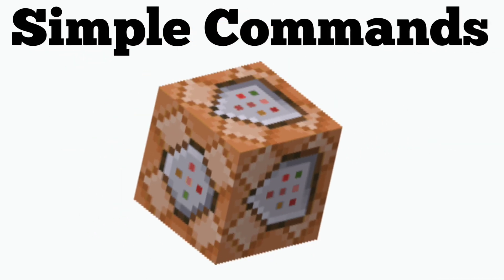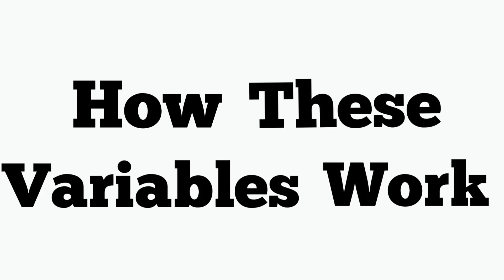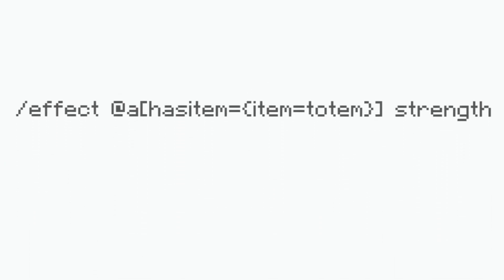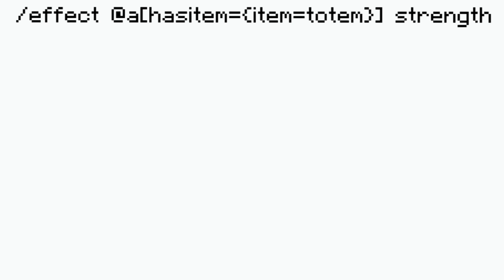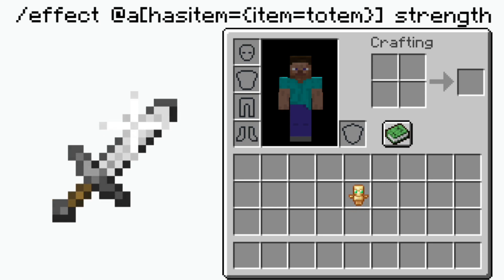Starting with the item variable, we are going to go over simple commands that will show you how these variables work. So the first command is effect at a has item equals item equals totem strength one one true. So basically what this item is doing when I turn this command block on is it will affect me with strength if I have a totem in my inventory at all.